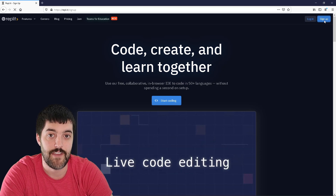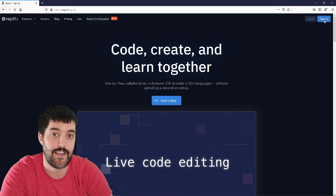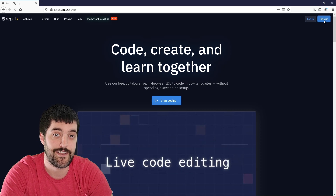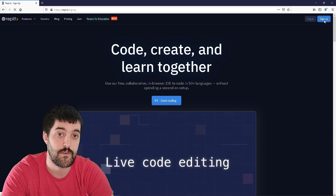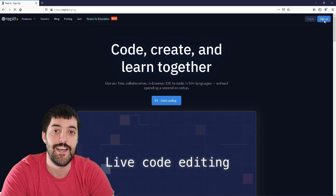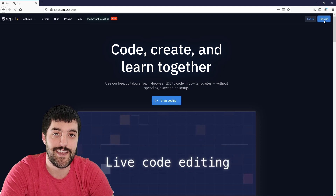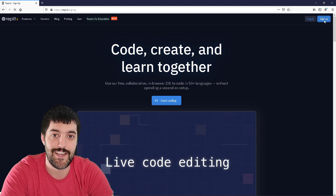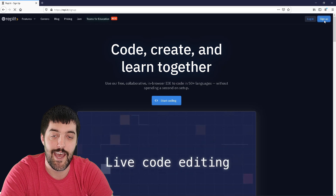With Replit, we have some serious advantages. We're not going to have to download or install anything on our computer, so if you're brand new to programming, this is the perfect time to jump in, and by the end of it, you'll be able to create some of your own programming applications. Let's not waste any more time and jump right in.